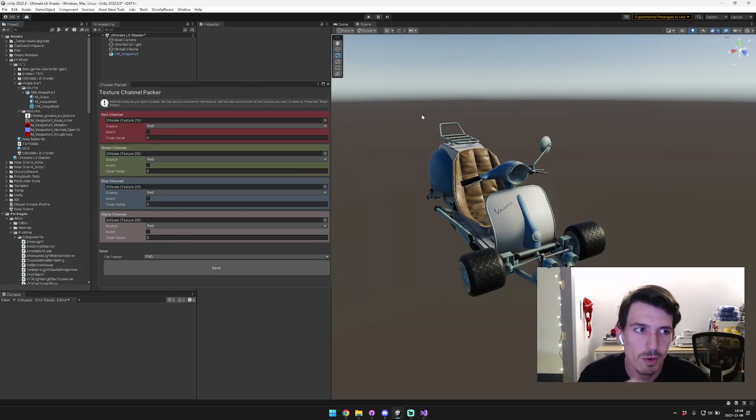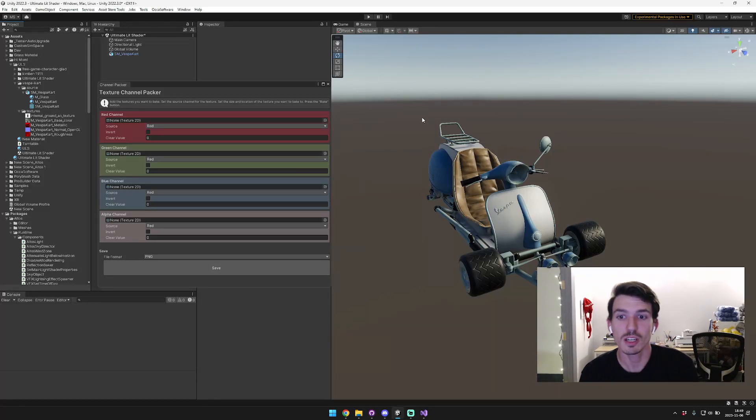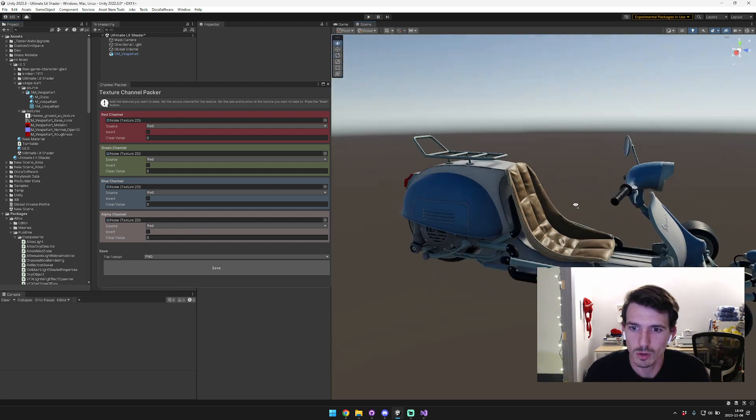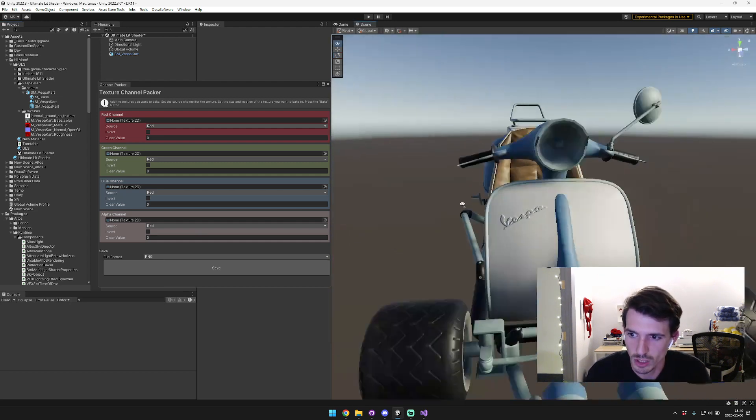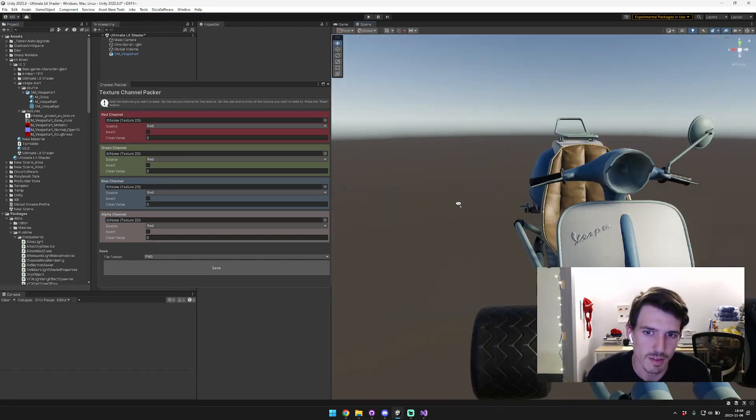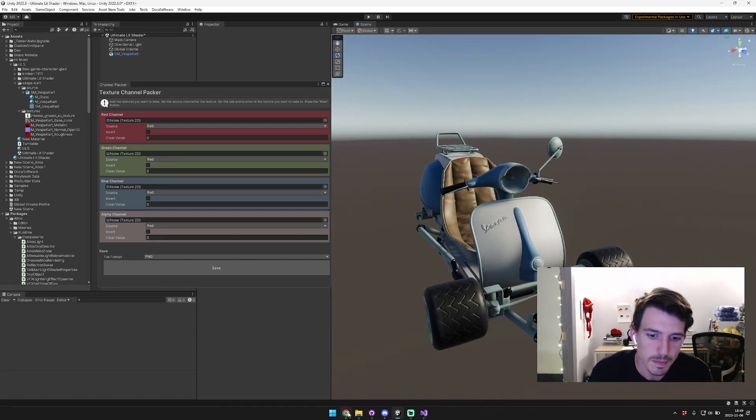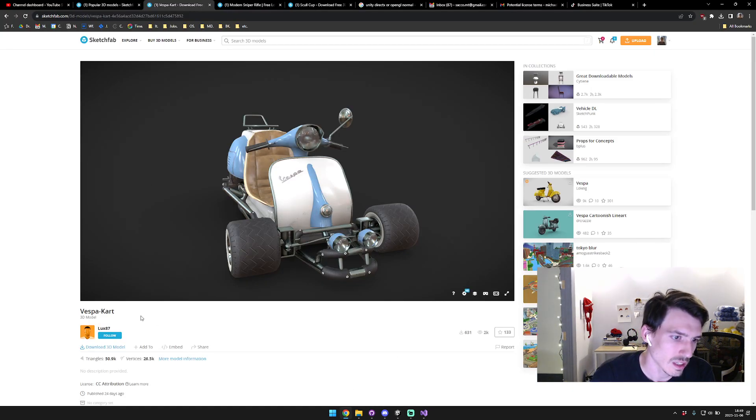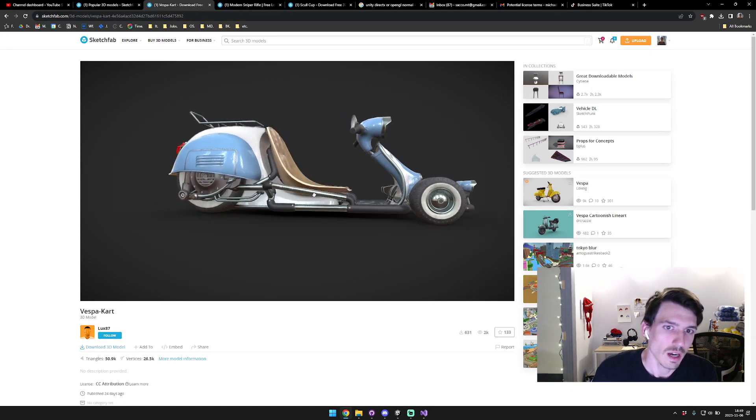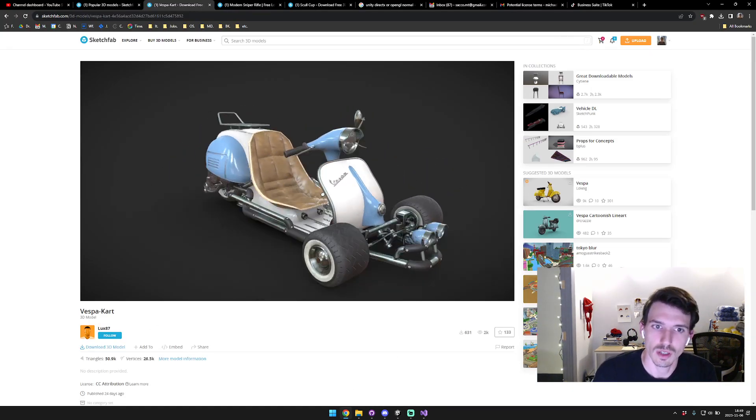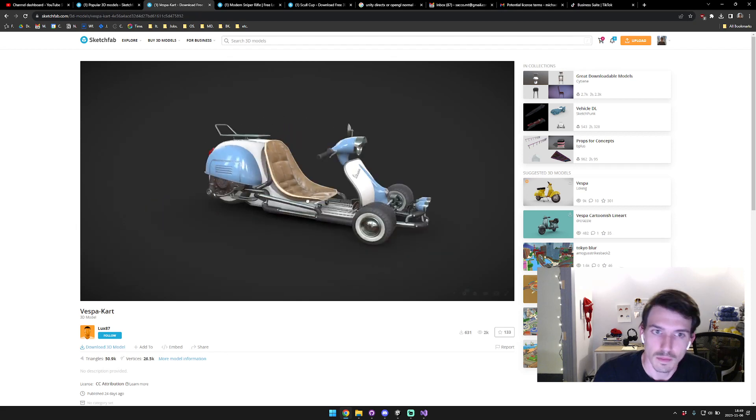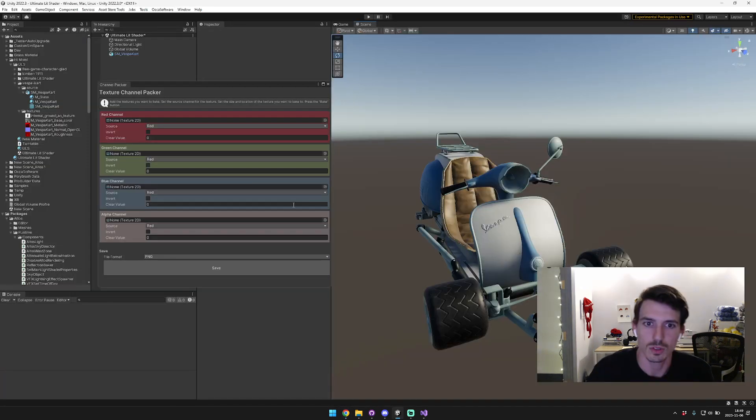Hey guys, in this video I wanted to show the Ultimate Lit Shader comparison on this cool vespa tricycle thing that I found on Sketchfab. The model itself is from lux 87, and I'll include a link in the description below.